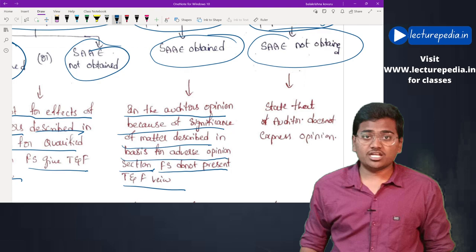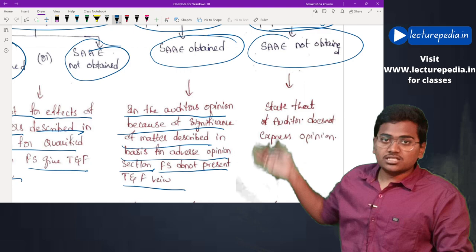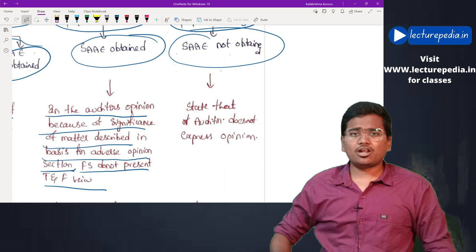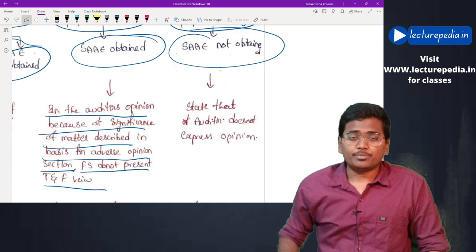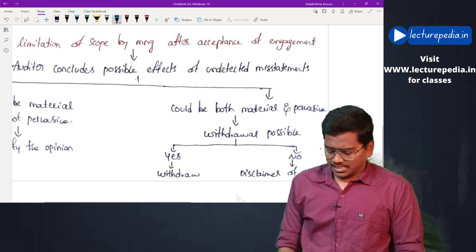In an adverse opinion, the entire financial statements are stated not to present a true and fair view, with the reasons given in the Basis for Adverse Opinion section. For a disclaimer of opinion, you state that no opinion is expressed on the financial statements, because the auditor was not able to obtain sufficient appropriate audit evidence, and any misstatements that exist could have a pervasive effect. The auditor states that no opinion is expressed.